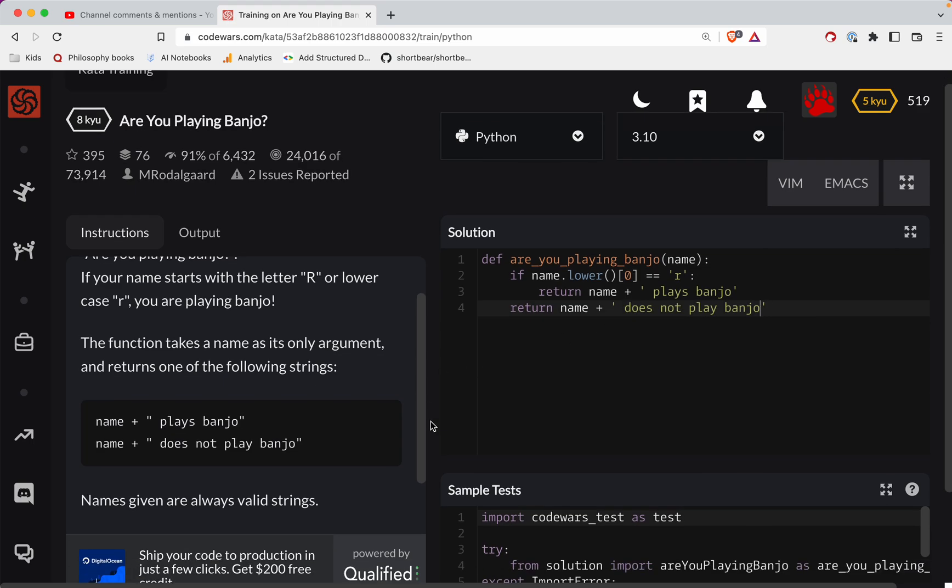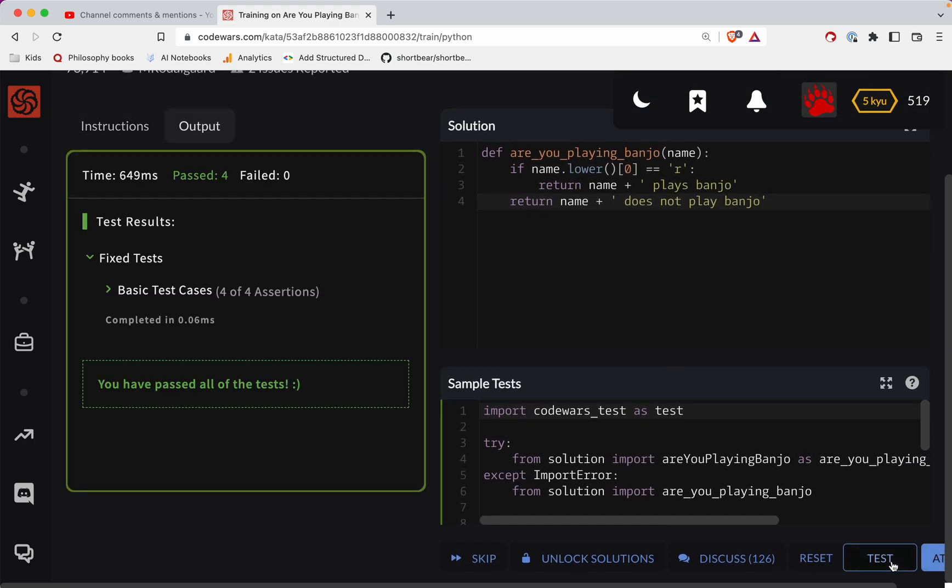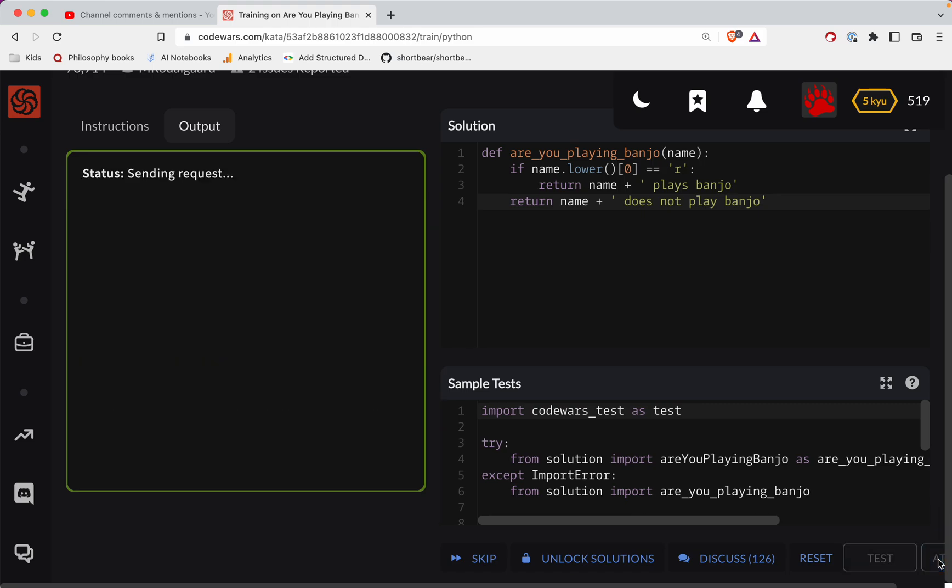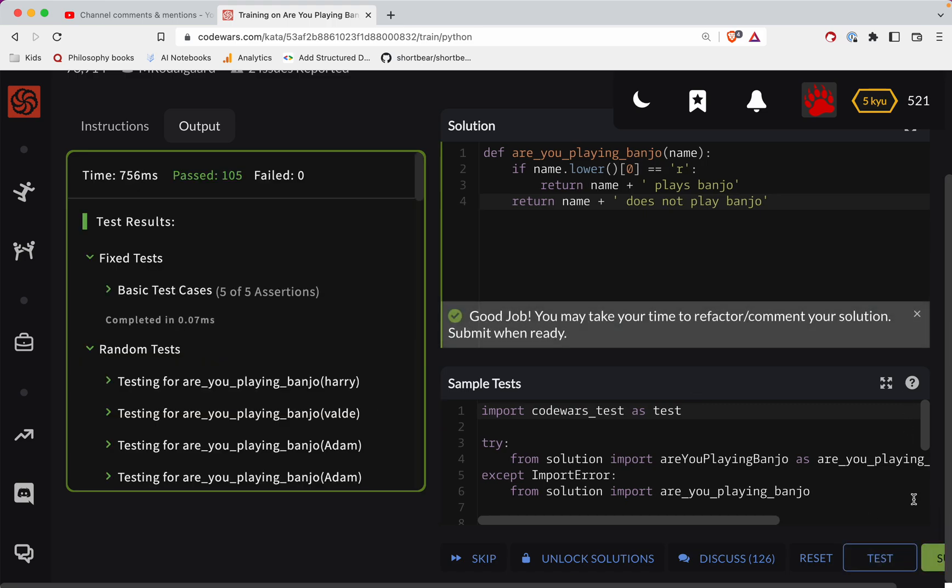All right, so we've got two clauses there. Let's see if this works. Looking good. Great job, y'all.